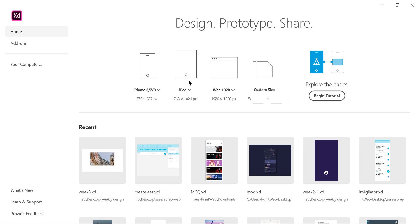I'll be giving the link down in the description if you want to go back and see what we did last week. Also in the description, I'll give today's Adobe XD files so once we're done, you can just download the XD file from the description below.